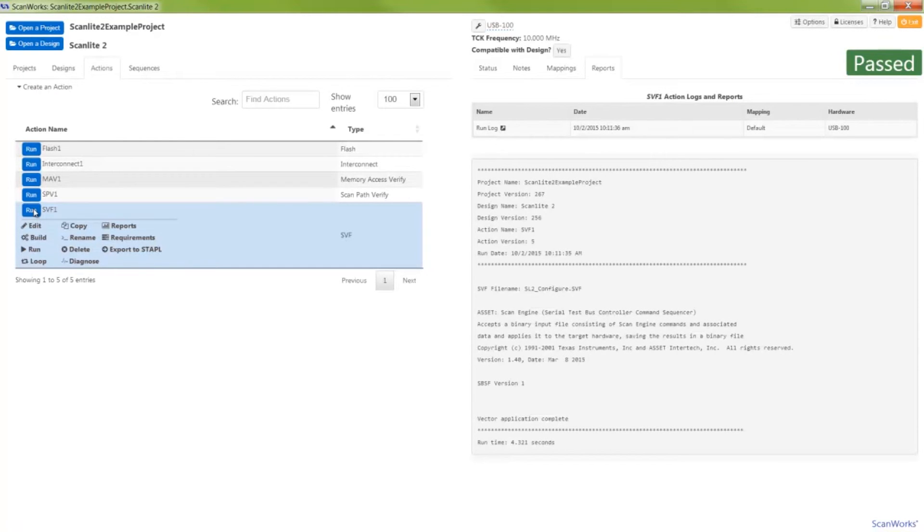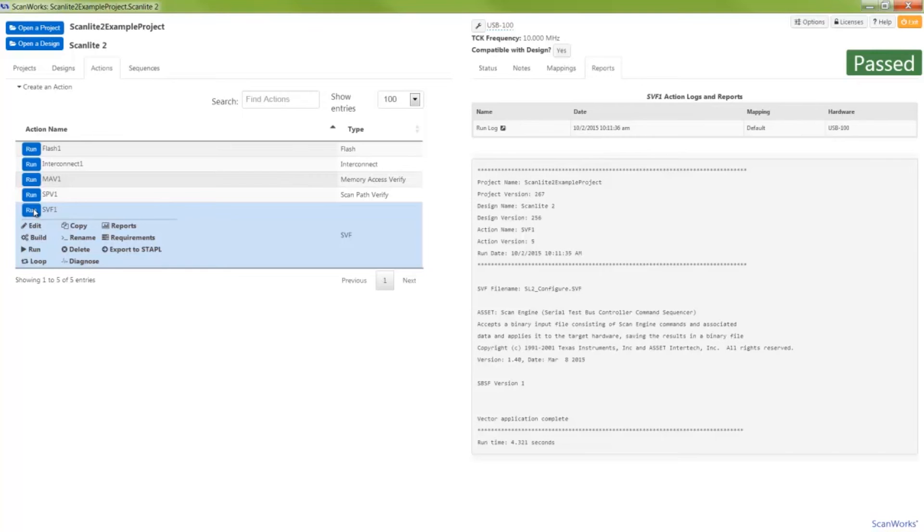Boundary scan actions, along with other ScanWorks action types, can be applied in a specific order with the use of the ScanWorks sequencer. I'll create and run a sequence that consists of the scan path, interconnect, memory, flash, and SVF actions.